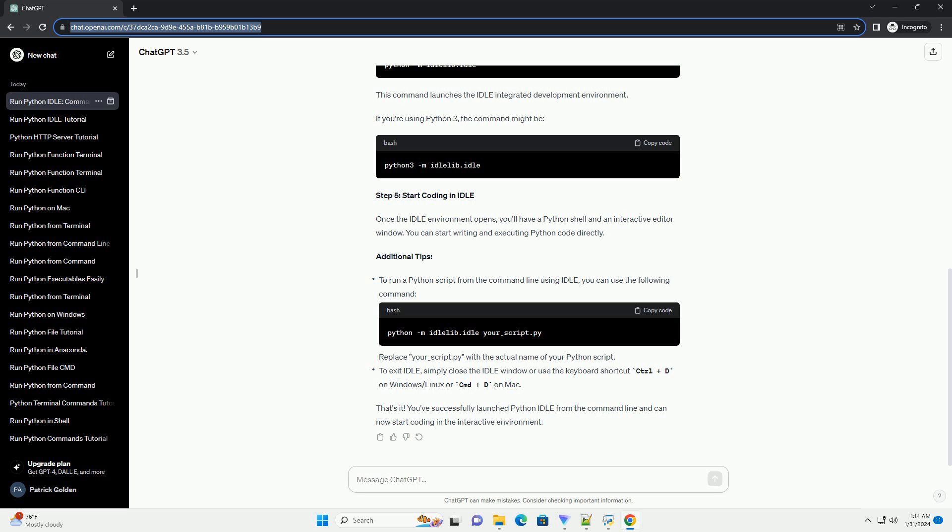That's it. You've successfully launched Python IDLE from the command line and can now start coding in the interactive environment.